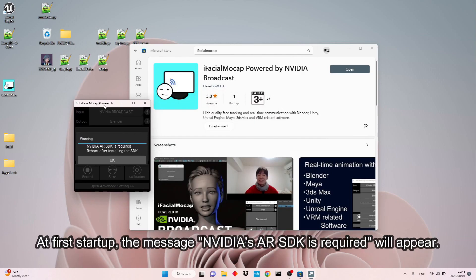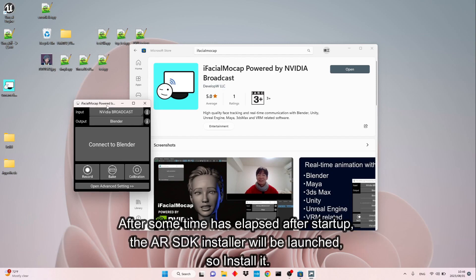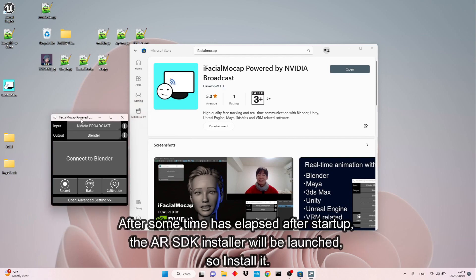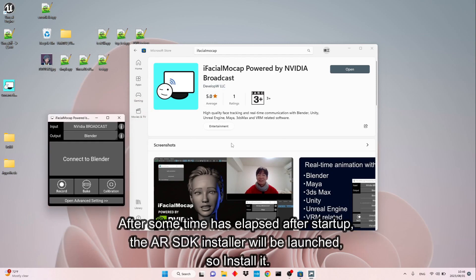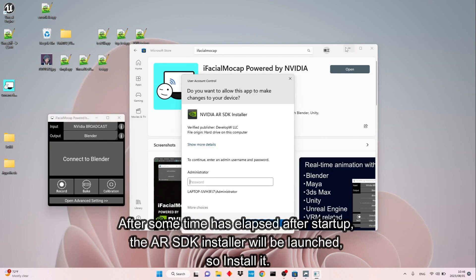At first startup, the message NVIDIA's AR SDK is required will appear. After some time has elapsed after startup, the AR SDK installer will be launched, so install it.